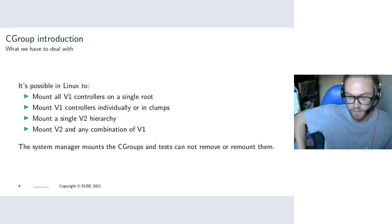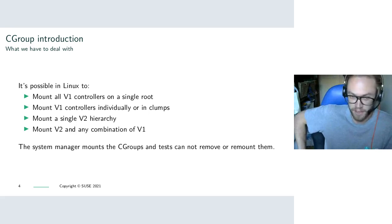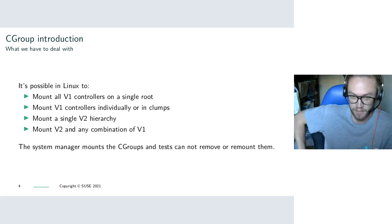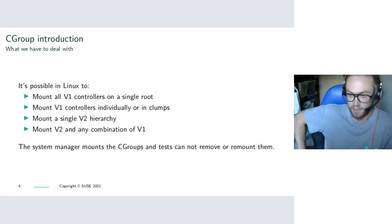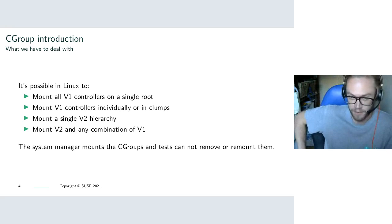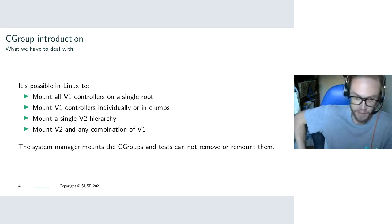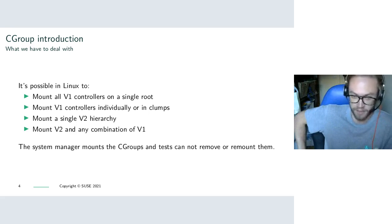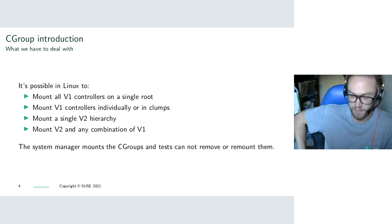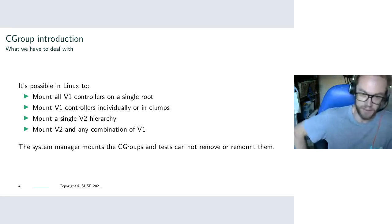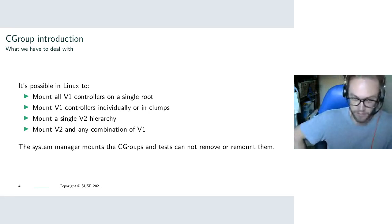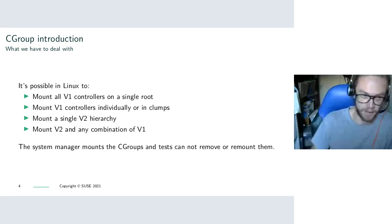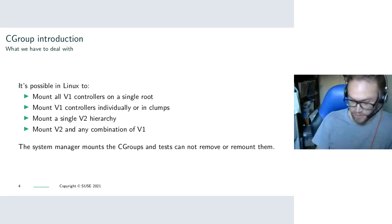So there's lots of different options with how you can configure cgroups, how you can mount them and set up this hierarchy. You can mount all V1 controllers on a single root, which is similar to the V2 setup. Or you can mount one controller per hierarchy, or multiple controllers on a hierarchy. And then you can have the V2 hierarchy and you can actually have an empty V2 hierarchy with no controllers attached. And typically cgroups are managed by systemD or by some system manager daemon. And we can't take over that and start unmounting all of the hierarchies and controllers. We need to work within the setup that we currently have when you run LTP.